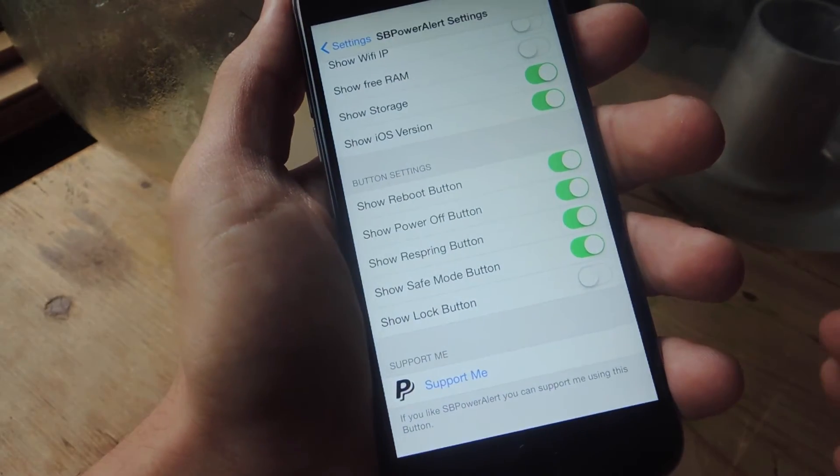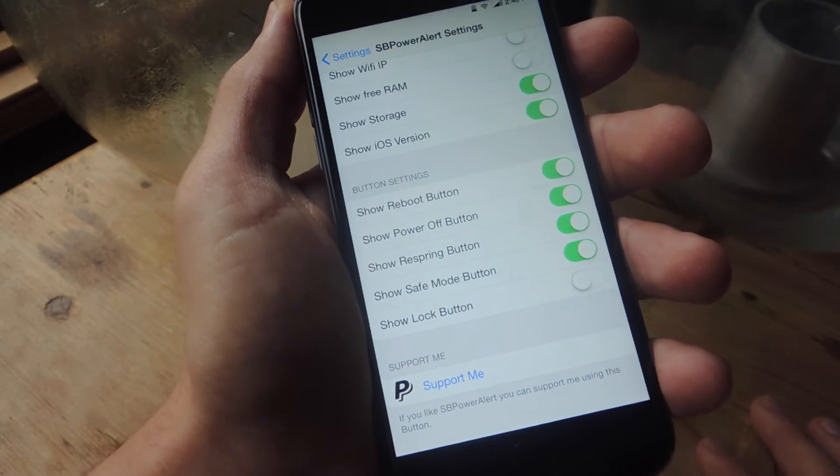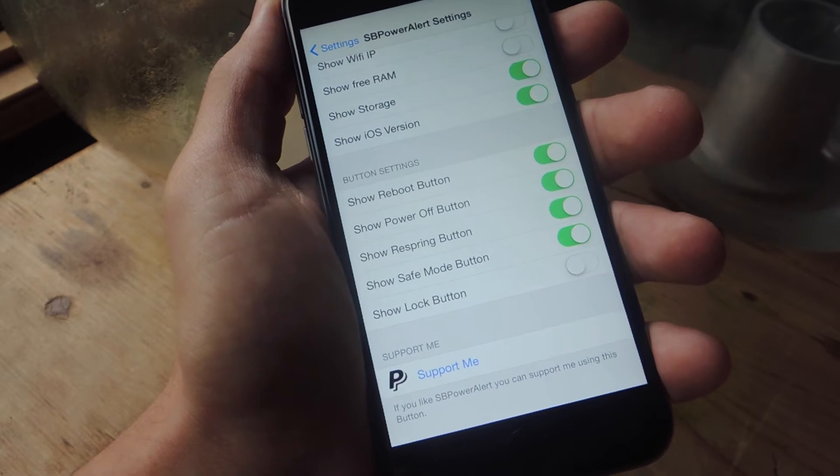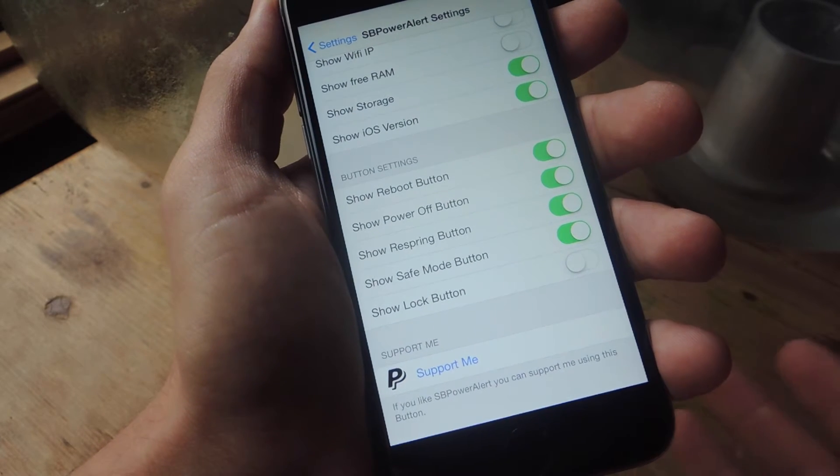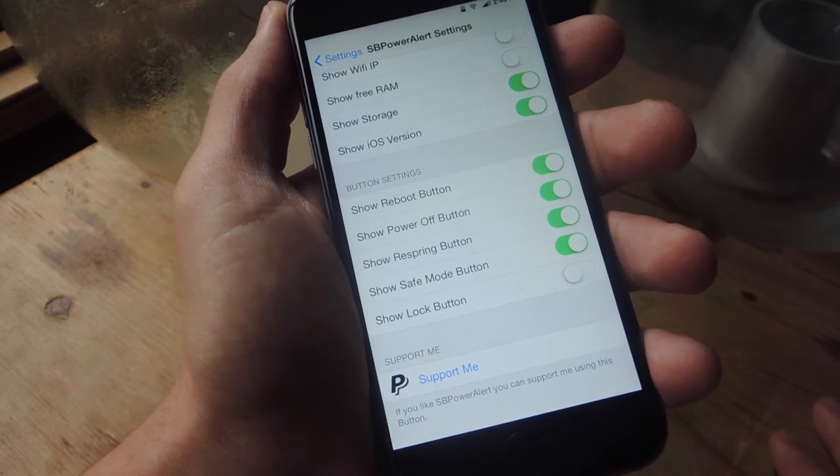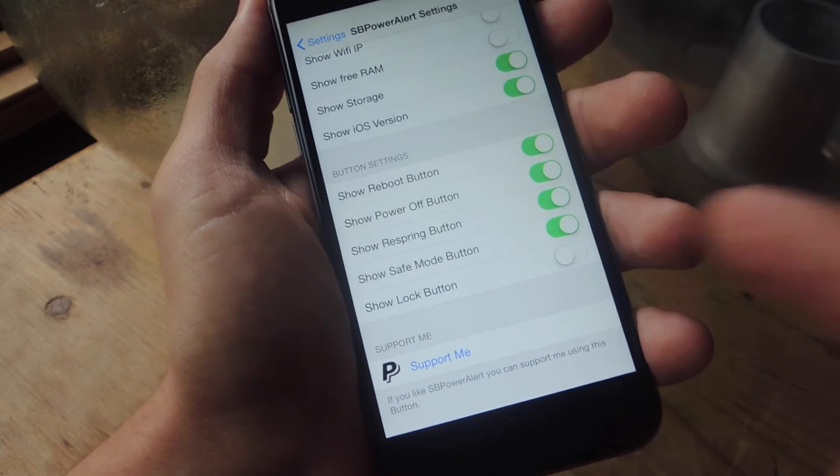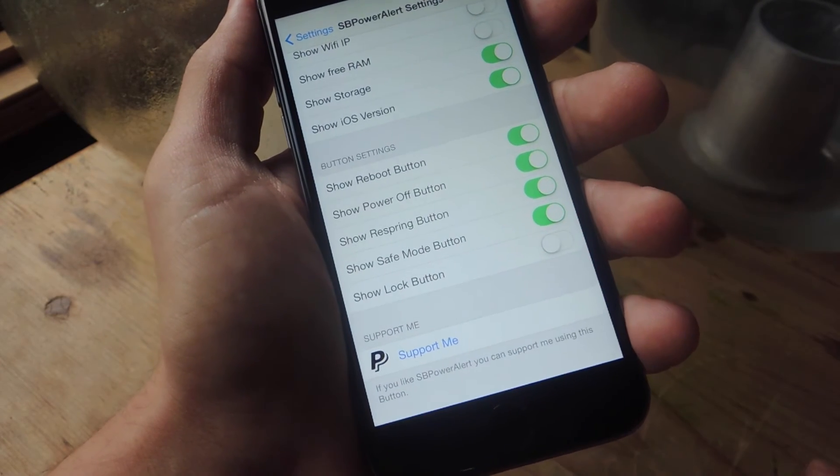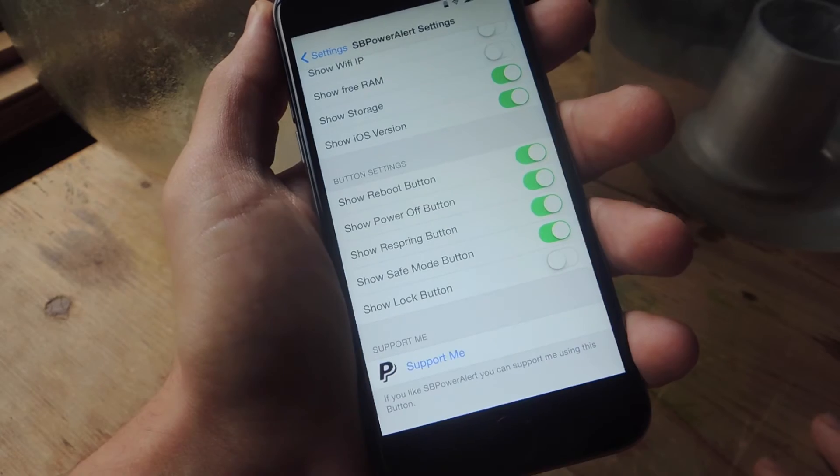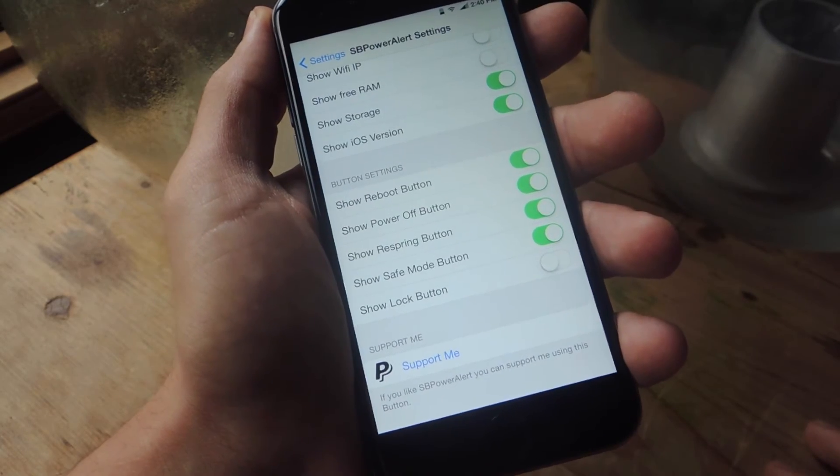And then you have safe mode, which boots your device back up into safe mode, which disables any tweaks you may have applied. Tweaks and themes will be disabled. And then you can also do show lock if you want to lock it that way, though I don't find that necessary.